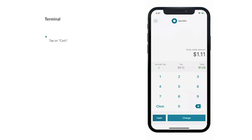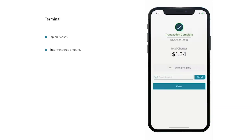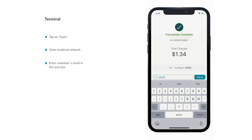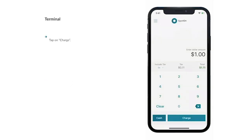Select your customer's tender type, cash or charge, to continue. If your customer is paying with cash, on the next screen enter the amount of cash you received from your customer and select Continue. You will then see a Transaction Complete screen where you can view a summary of the transaction, including the calculated change due back to your customer. You have the option to email a receipt to your customer by entering their email and selecting Send. Select Close to return to the terminal.